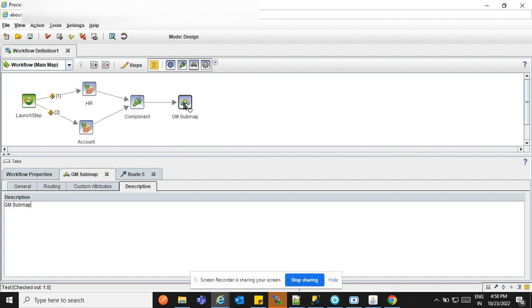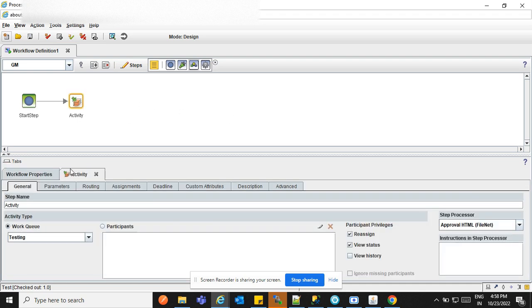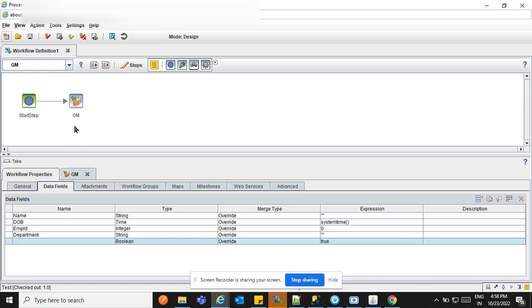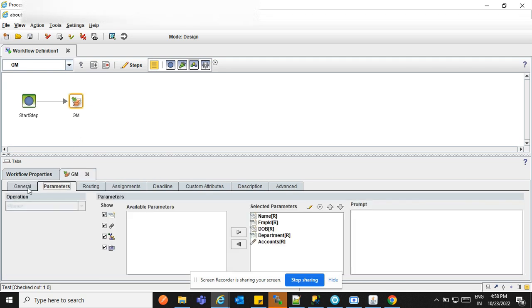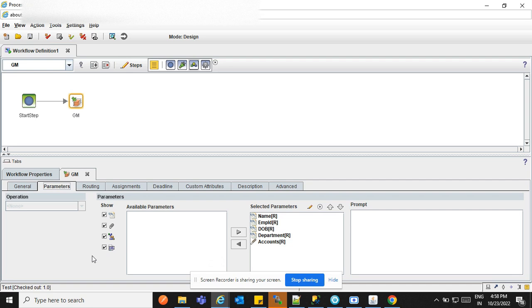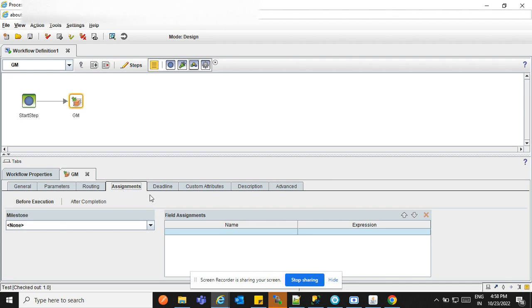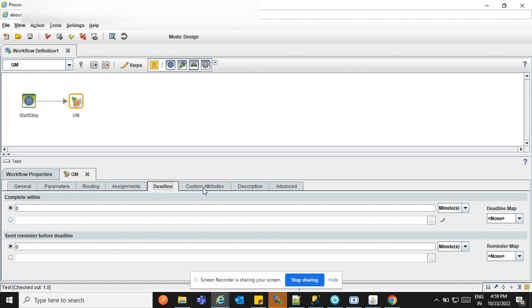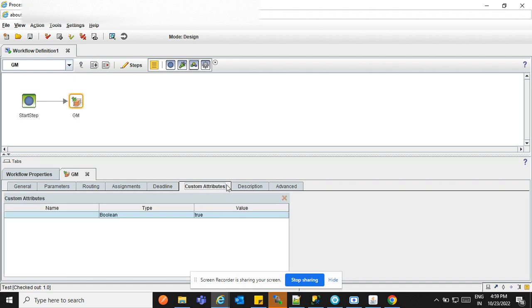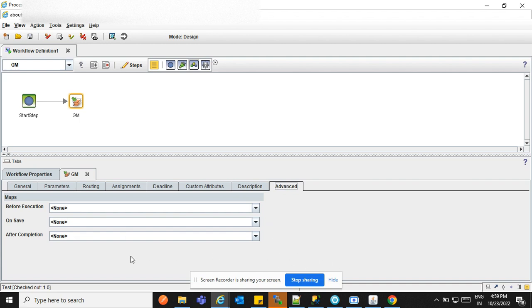If I double-click here, the GM sub map will open. Clicking the activity — the GM step is there. In the work I'm selecting 'Testing', in the parameter selecting read-only mode. Routing is not there yet. Assignment — we are not assigning any parameter. Deadline — we are not putting any deadline. Custom attributes — none. Descriptions — none. In Advanced also we are not selecting anything.